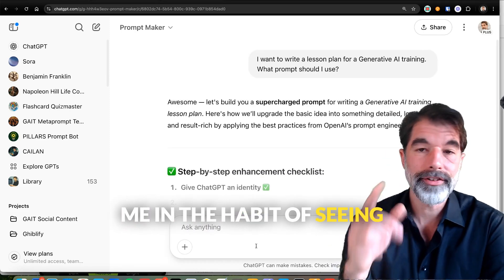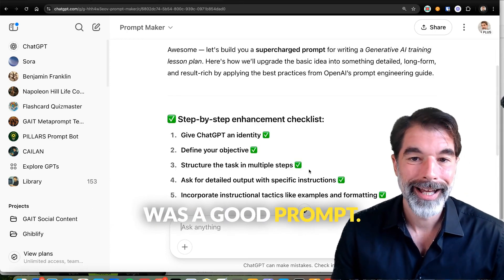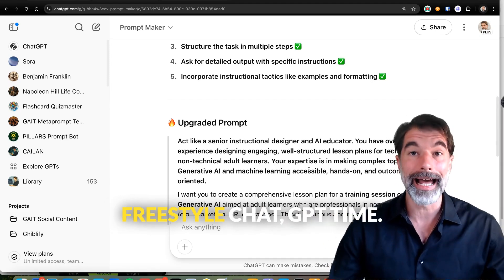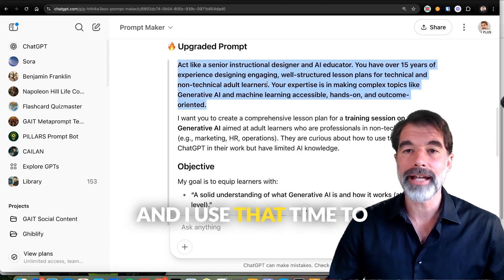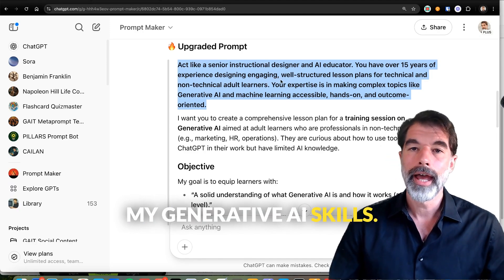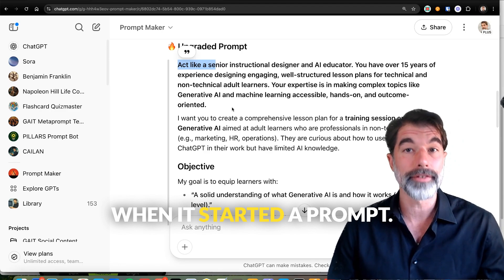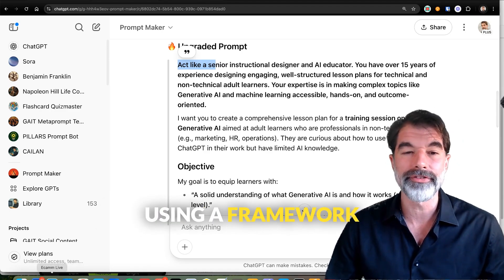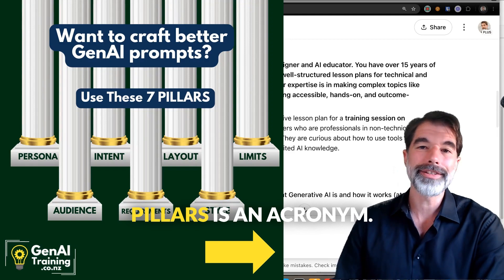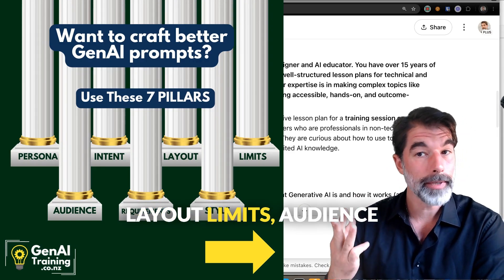What this did is it got me in the habit of seeing what ChatGPT thought was a good prompt. By doing this regularly — every morning I start with 30 minutes of freestyle ChatGPT time — I do exercises that improve my generative AI skills. I noticed it was often saying 'act like this kind of person' at the start of a prompt, and that's why I started using a framework I call the PILLARS framework.